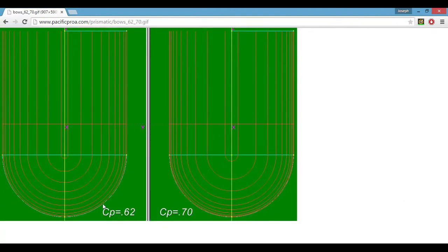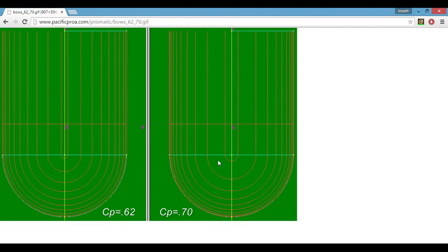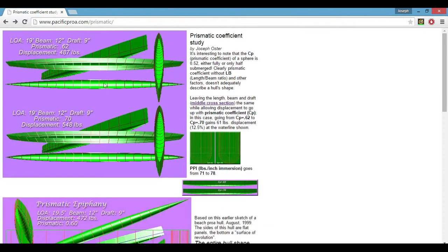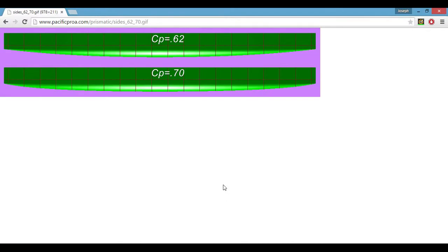The one here on the left is 0.62, the one on the right is 0.70. You can see it's fatter as it reaches the bow than this one. You can also see it in the side view.